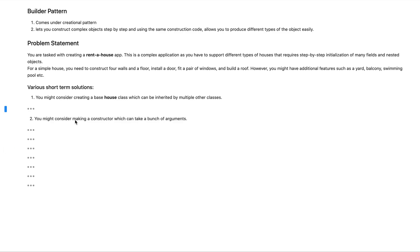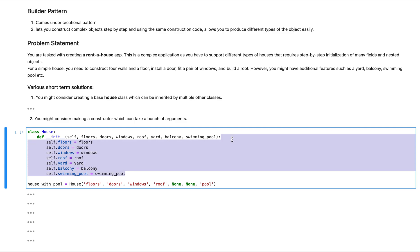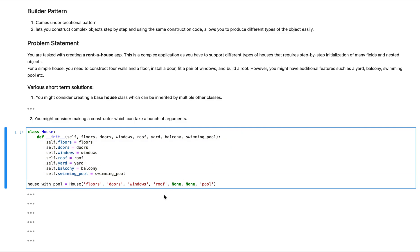Another approach to solving the problem might be that you have one class which handles everything. The way to go about that is to have a constructor which takes in a bunch of arguments and then makes the necessary associations to the attributes. A solution of this approach might look something like this: one class with a constructor that takes in a bunch of arguments and makes the necessary associations — floor with the floor argument, door with a door, window with a window, and so on.